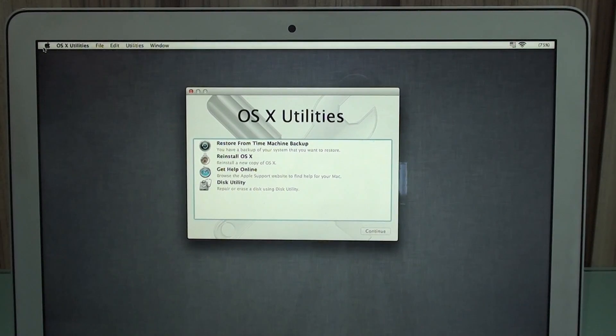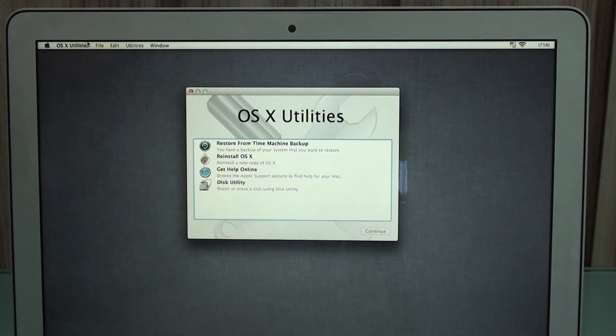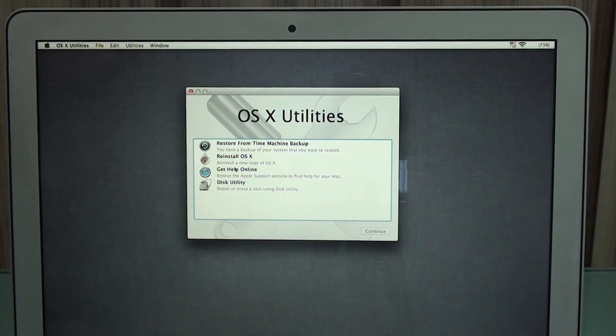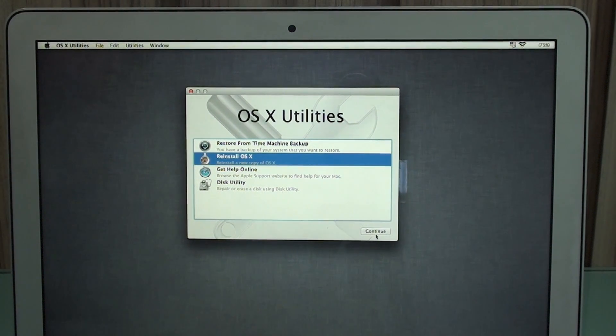You're back with the OS X utilities. That seems an old-fashioned screen, but no problem. So what you're going to need to do now is very easy. The last step is reinstall OS X and hit Continue.